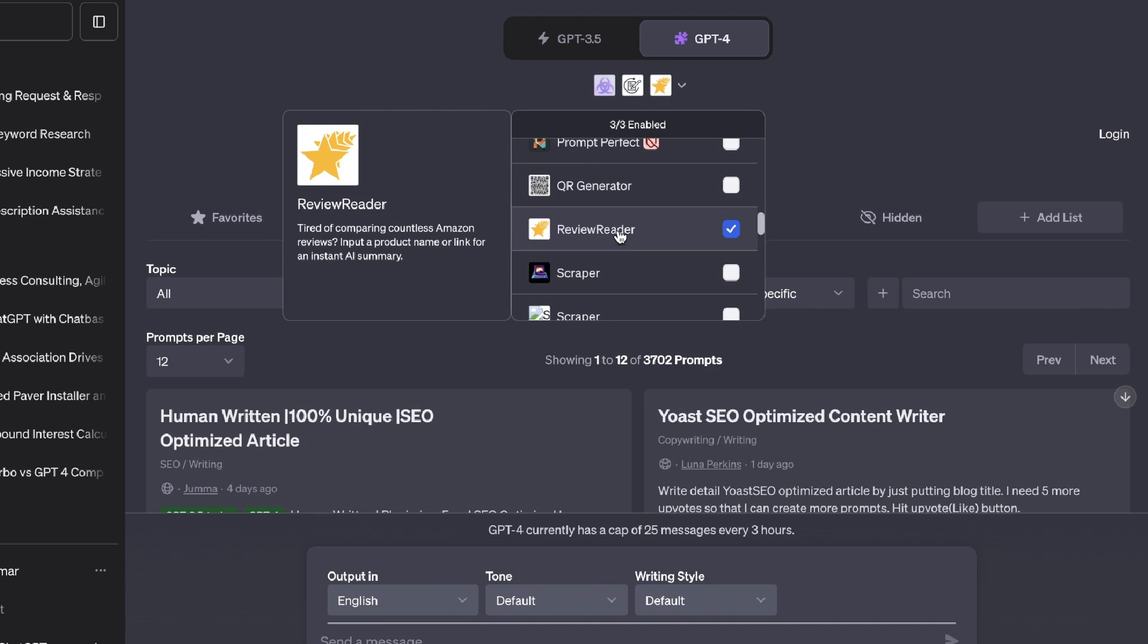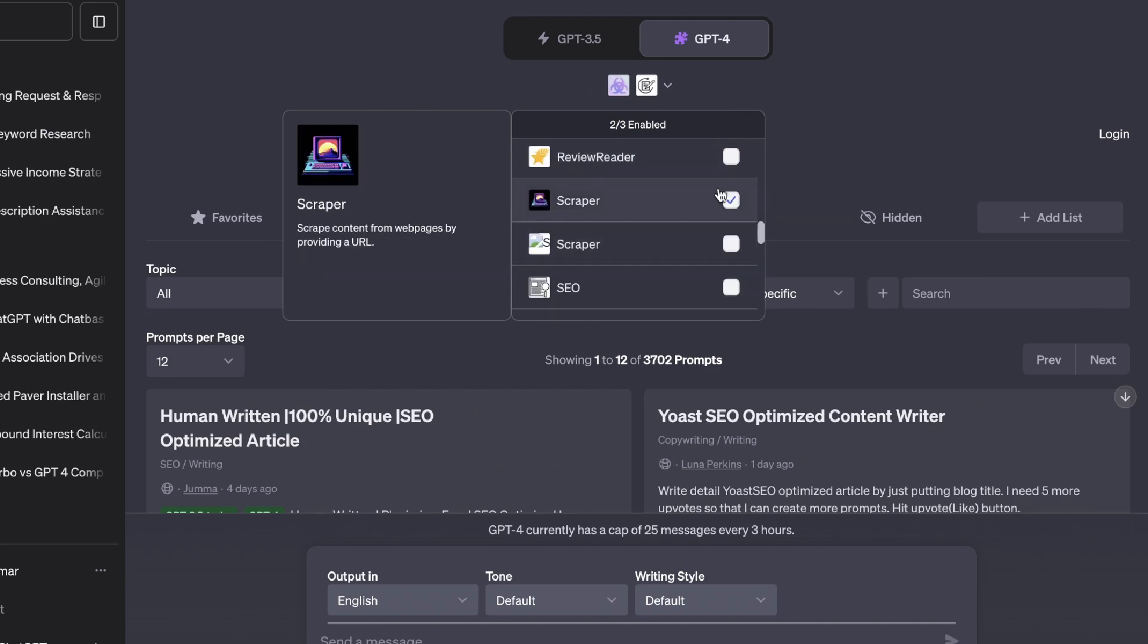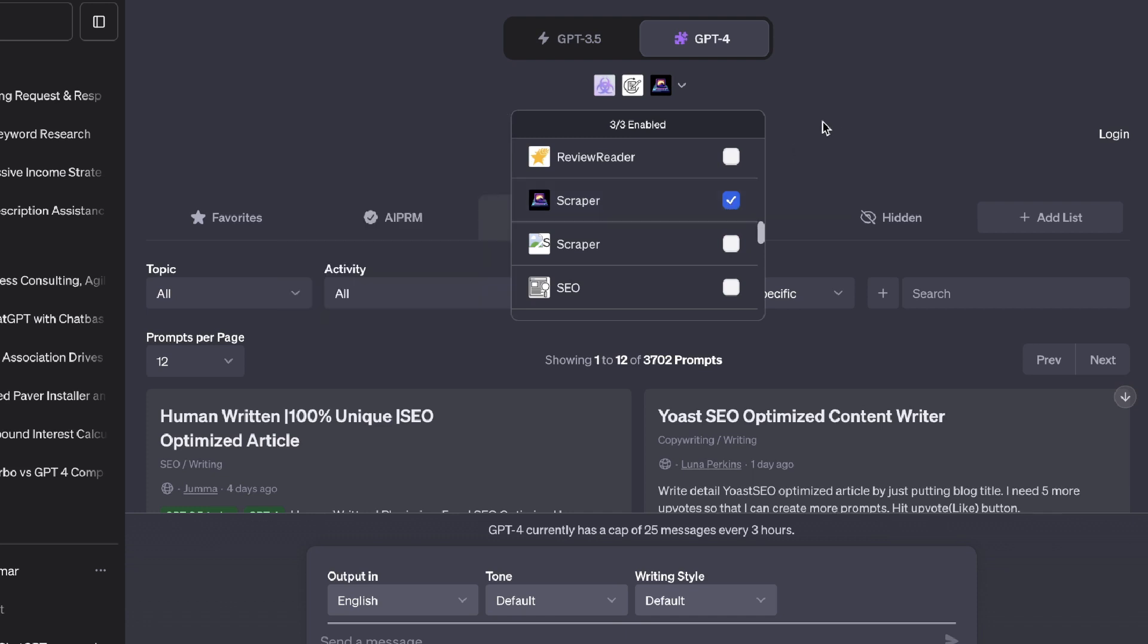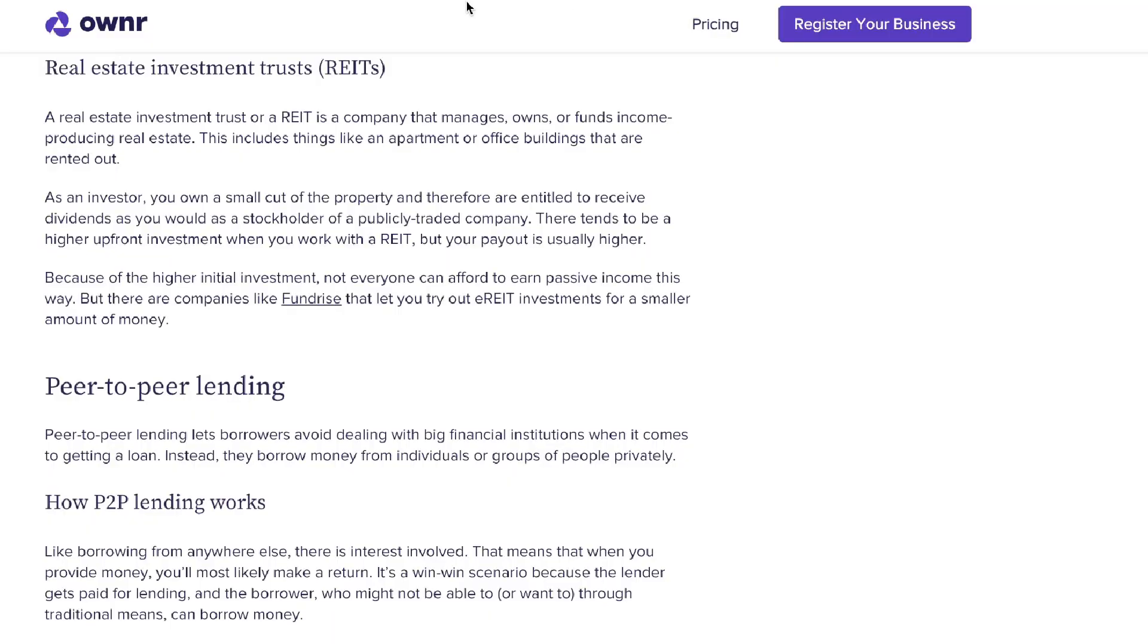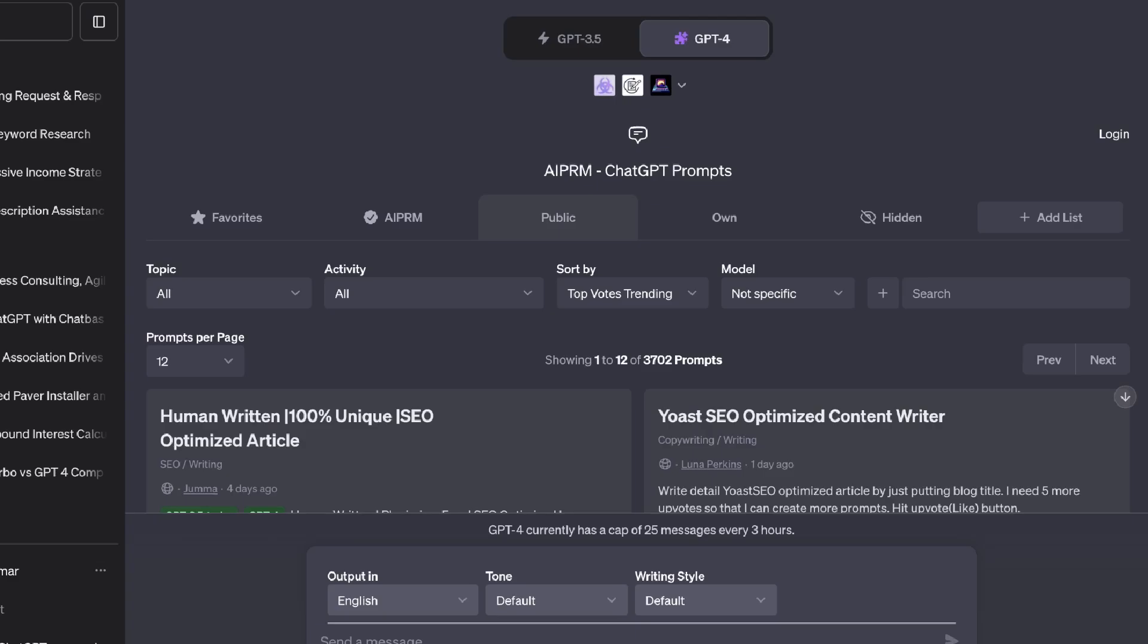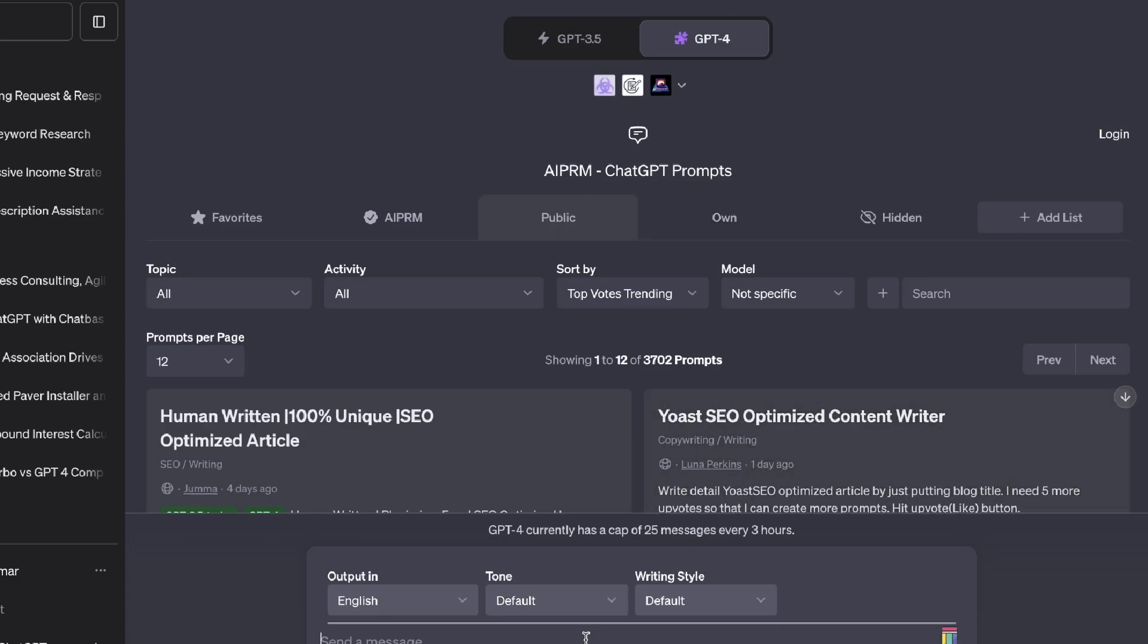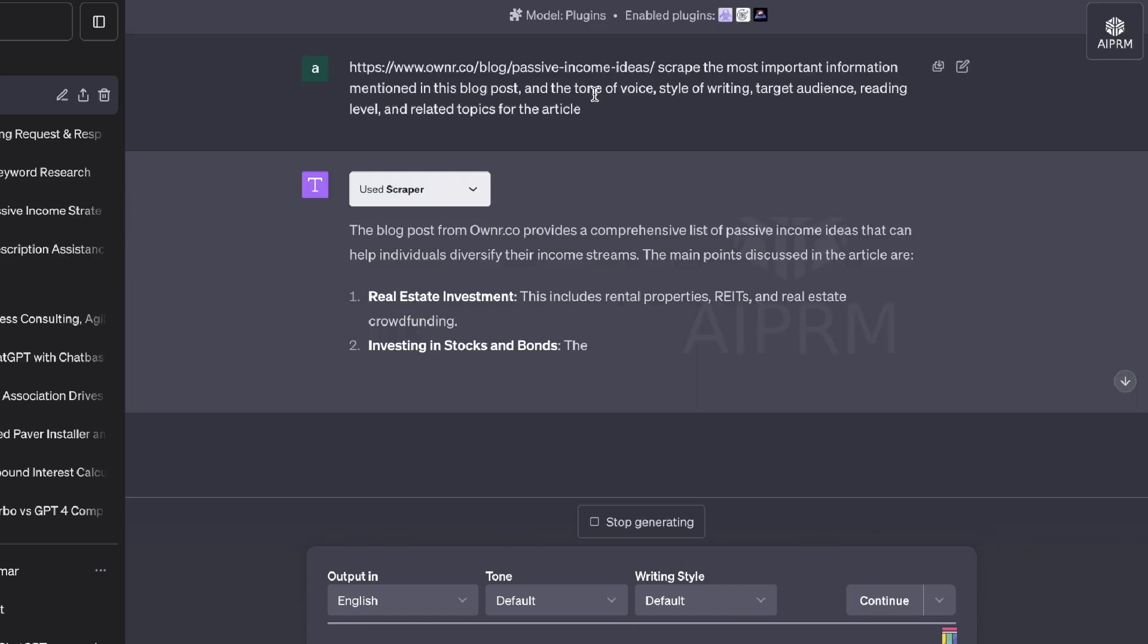Again, if you want to try that out for yourselves. And next up, we have Scraper. So Scraper allows you to scrape content from webpages by providing a URL. Now, there are a couple of various scraping tools on ChatGPT, but this one is fairly new. So I wanted to give it a try. So let's go ahead and paste in a URL.